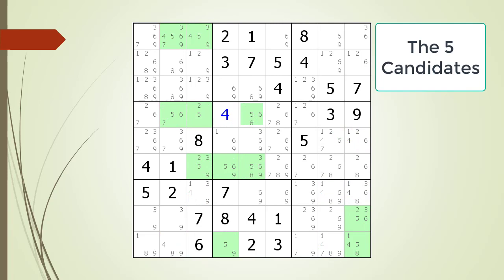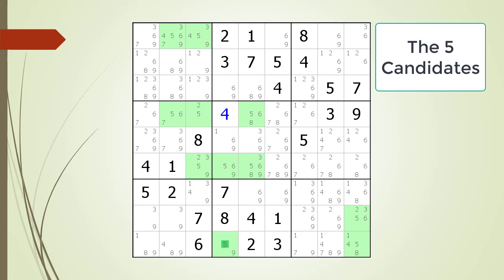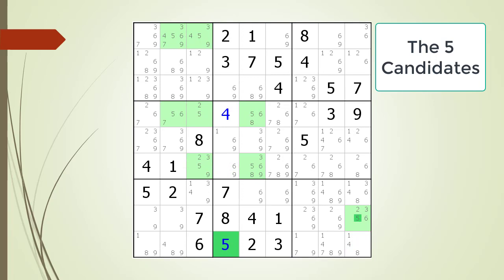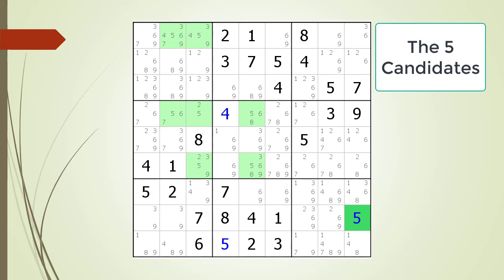Consider all the possible five candidates. Pause the video before continuing so you can look for the hidden single. We find a hidden single for the number five in block eight. We choose the value five for the cell in block eight. And we find another hidden single for the number five in block nine as a result. We choose the value five for the cell in block nine.